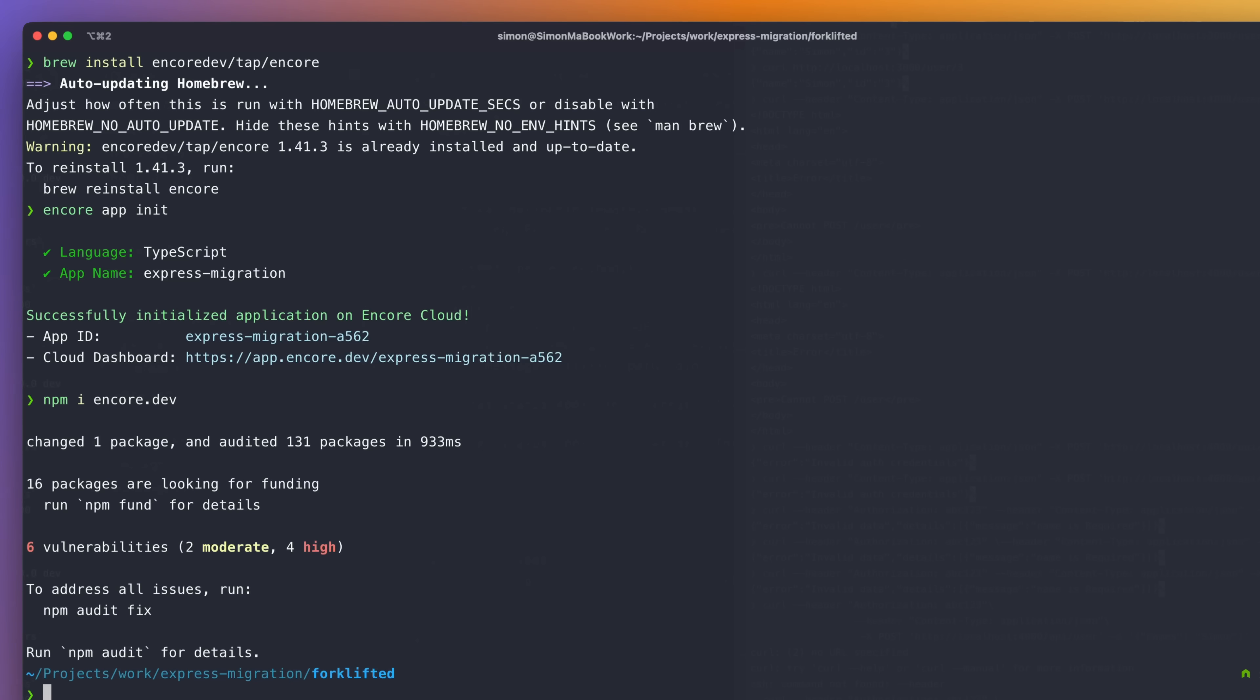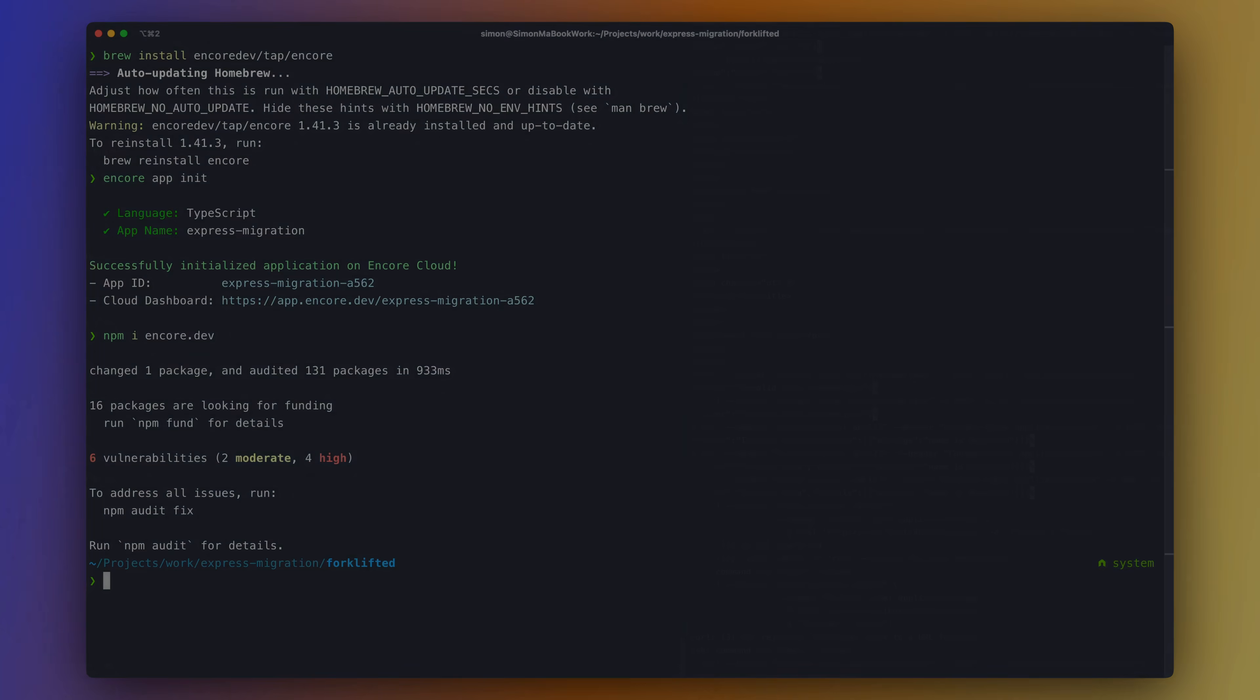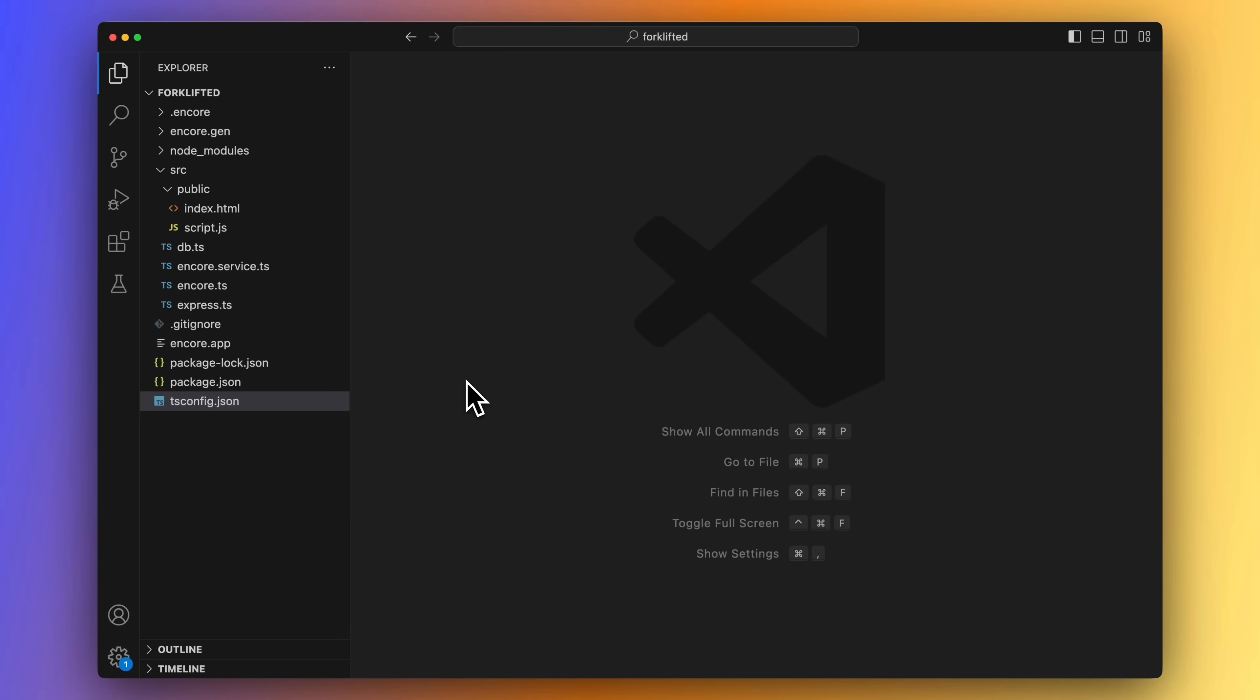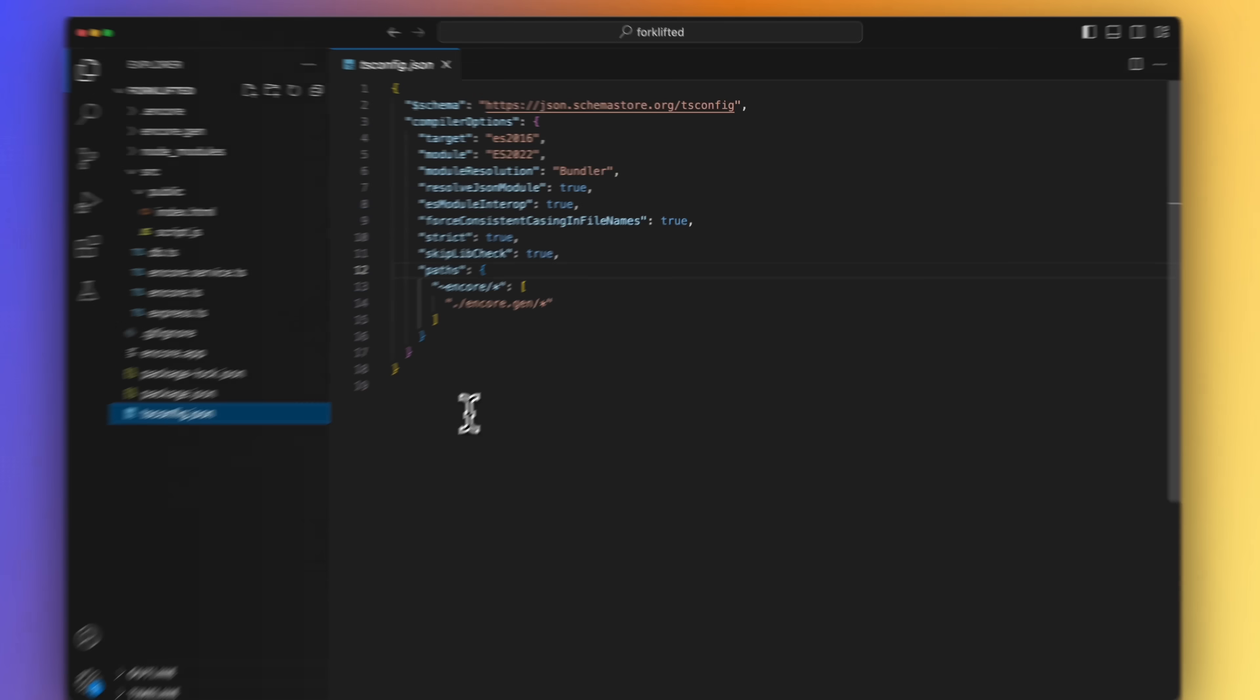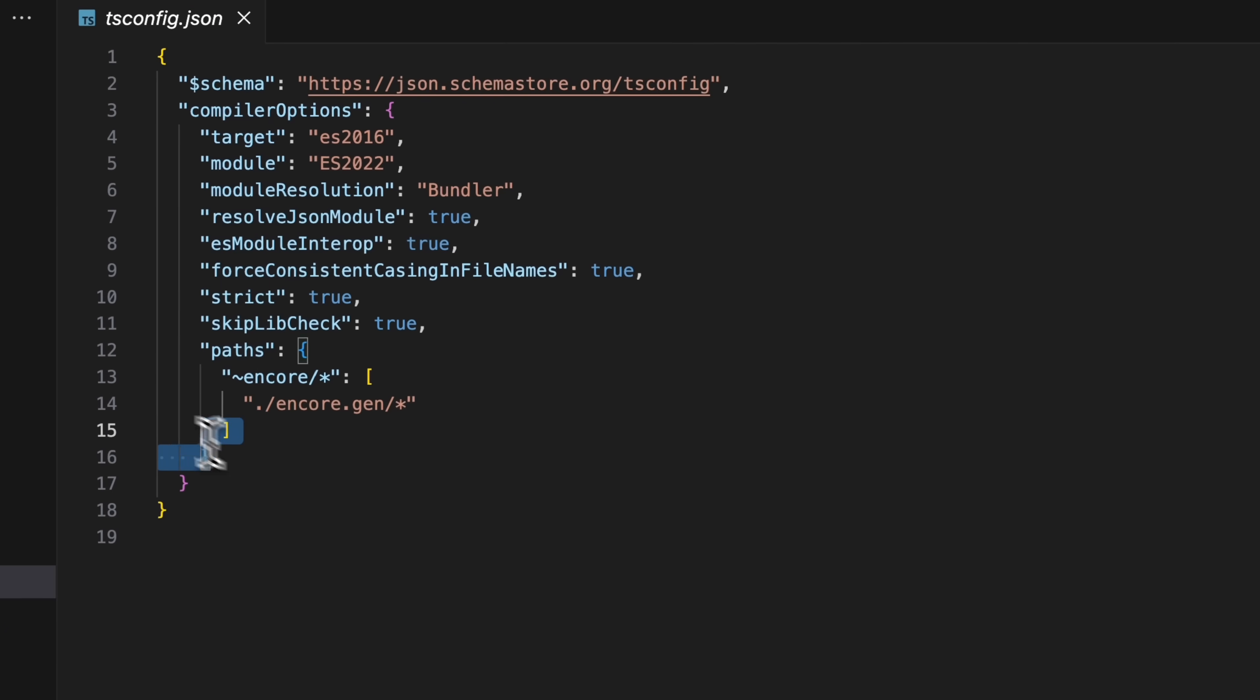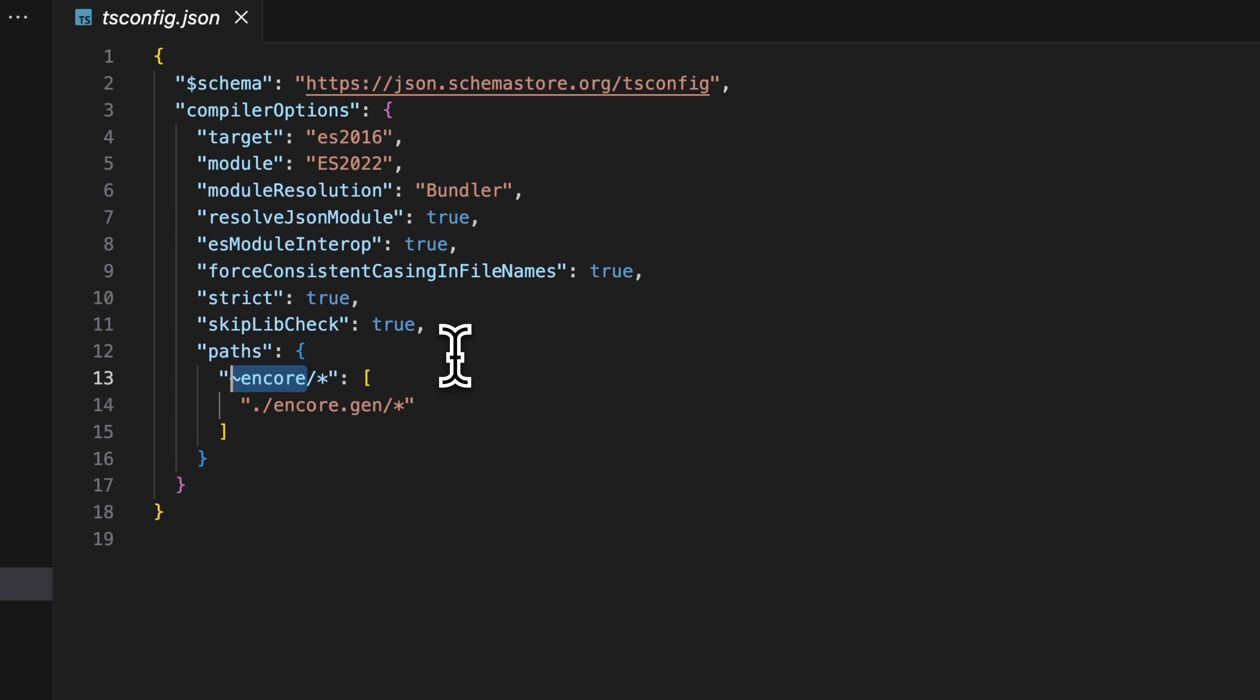We are now ready to do some code changes. Because we have an Express app and not starting from scratch, we will do a forklift migration. And we call this migration approach the forklift approach, because just in a few steps we will be able to run the whole Express application using the Encore CLI. And this can be handy if you already have an Express app and still want the app to be functioning as you migrate over the endpoints. First, we need to add a path configuration to our TS config file.